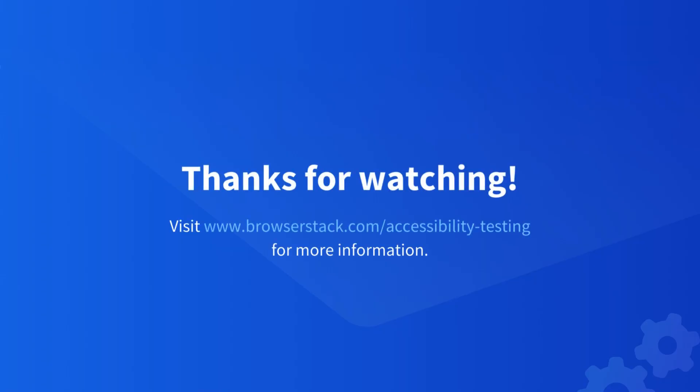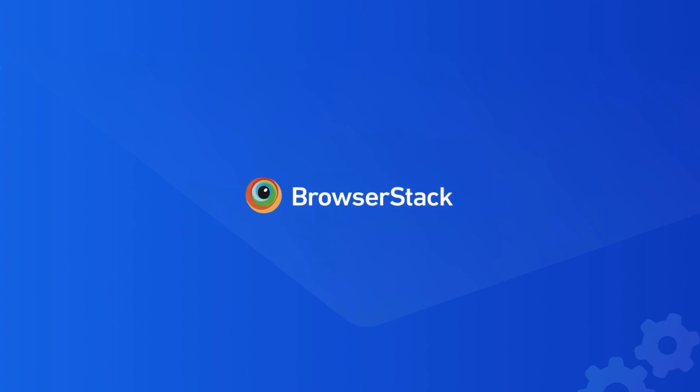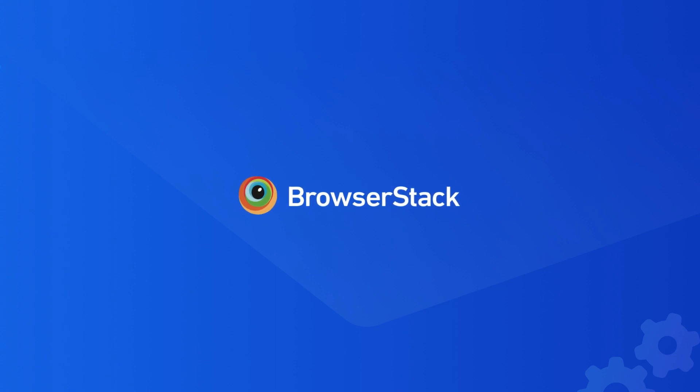So that was just a sneak peek into our all-in-one web accessibility toolkit. Download and start testing for free now. Happy testing!